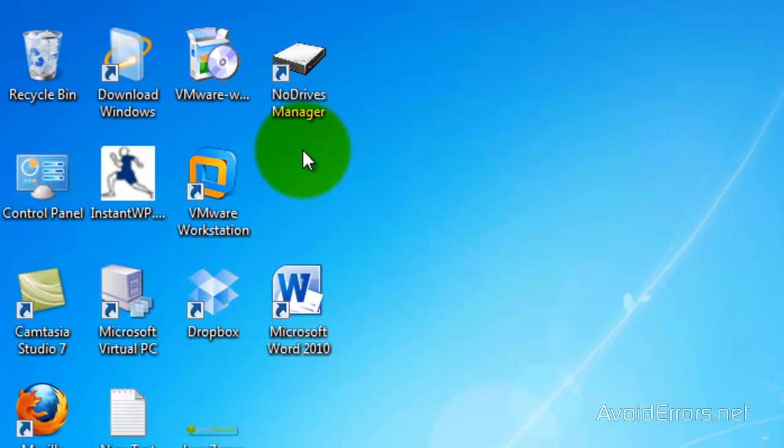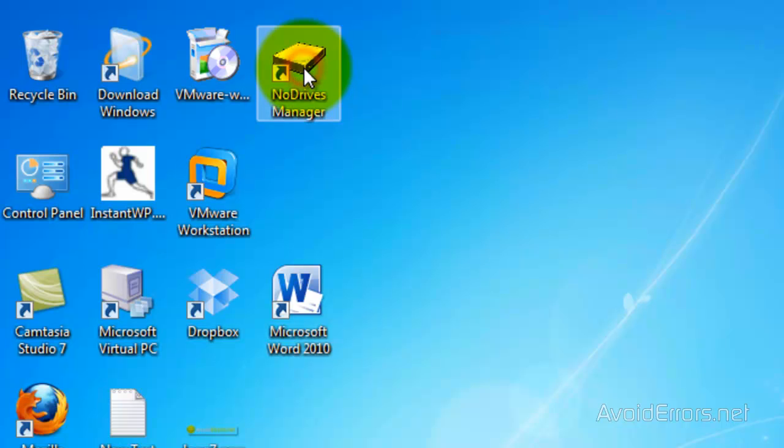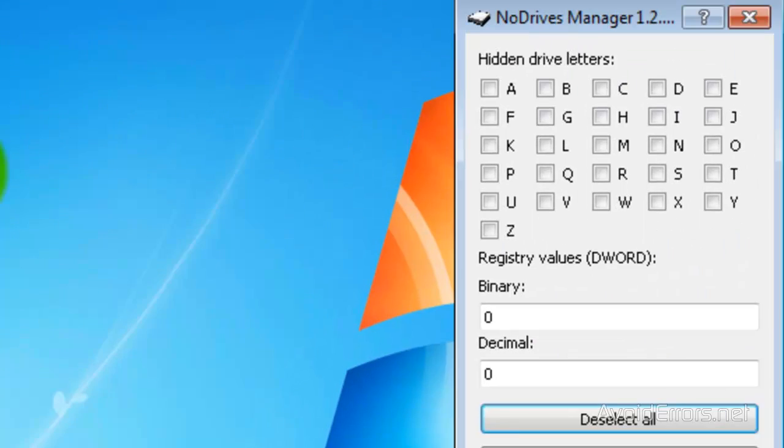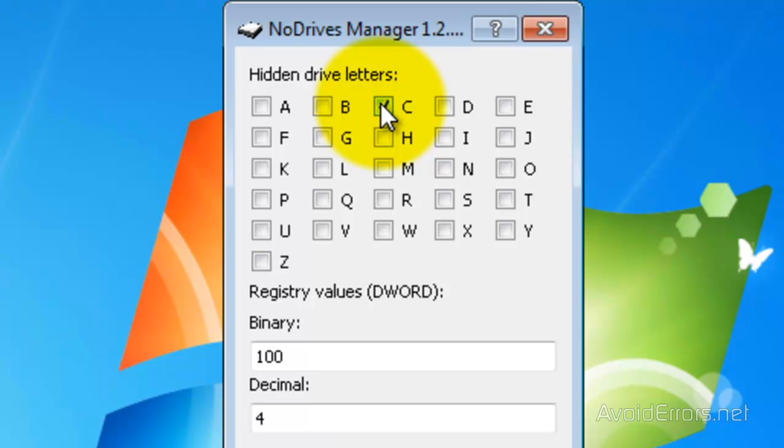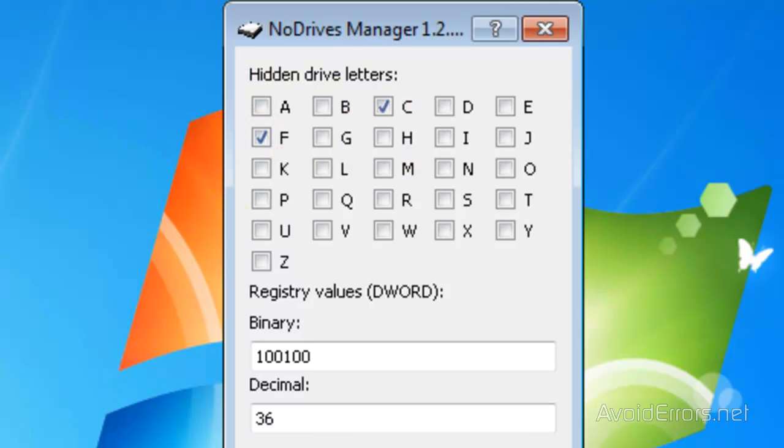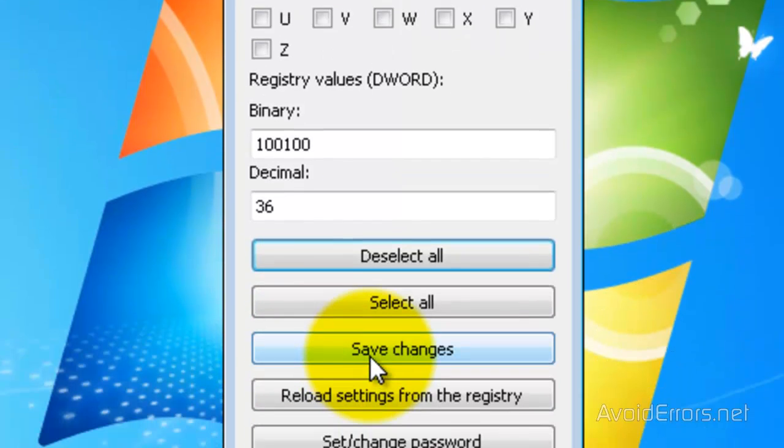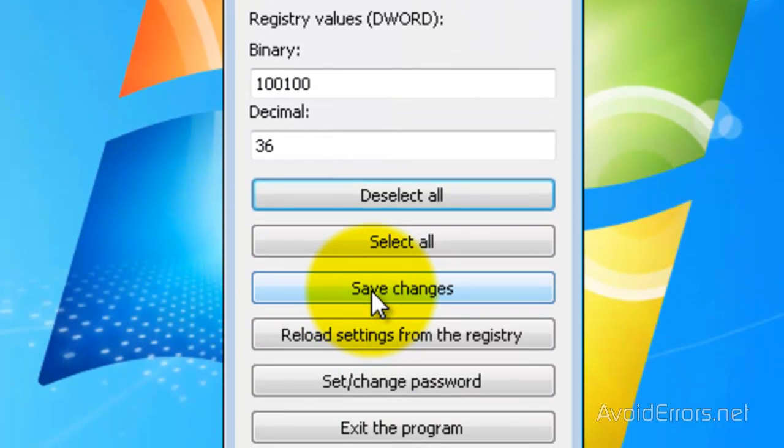Once you have downloaded and installed the program, double click to run. Here, I'm going to select the letters of the drive that are going to be hidden, C and F. Then click on Save Changes.